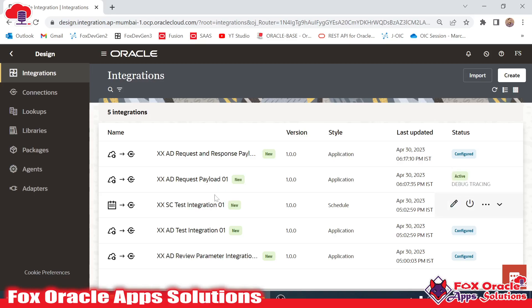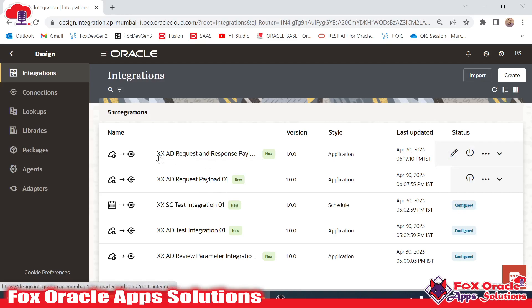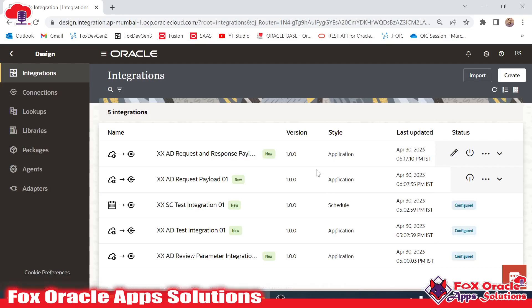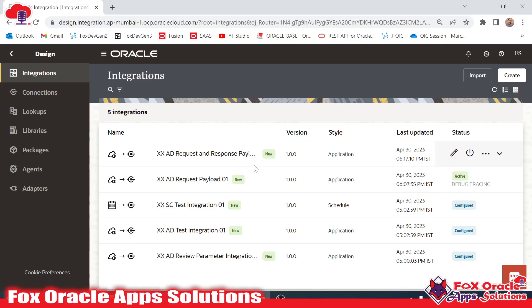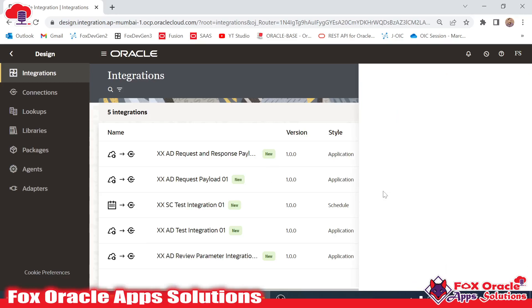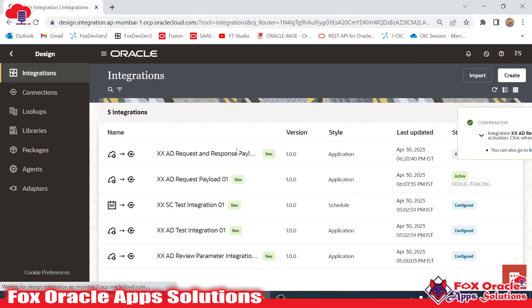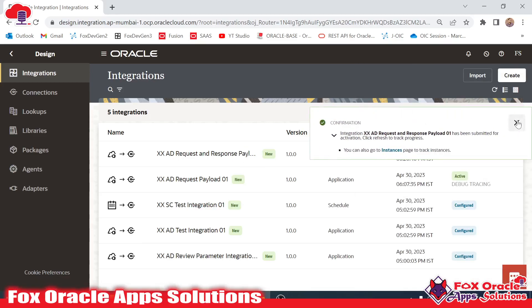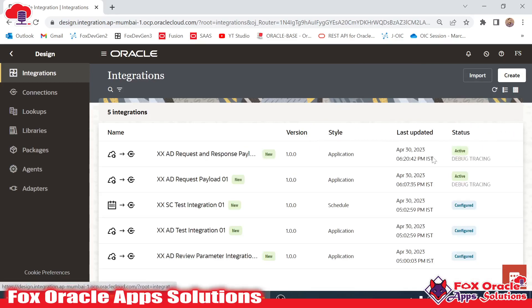This integration is going to get a request payload in the request payload and return back the response payload. How you can get the metadata of the integration — everything I will show you. Right now this integration is in 'configure' status, so let me activate this integration first, then only we can move forward to running the integration. So first I will activate the integration, and once the integration is activated we will move to running it.